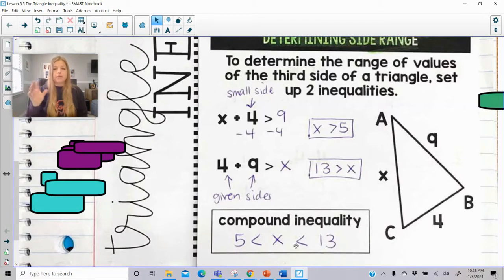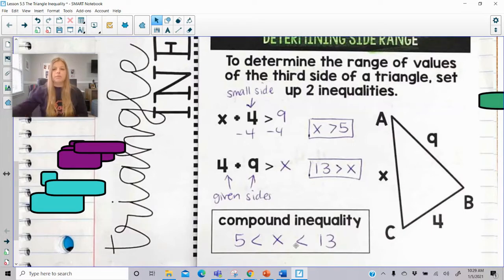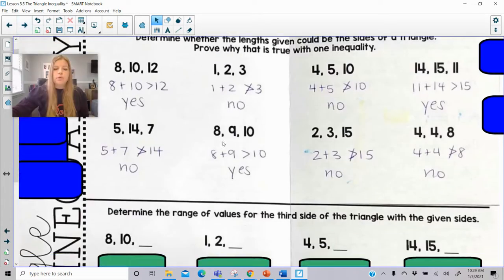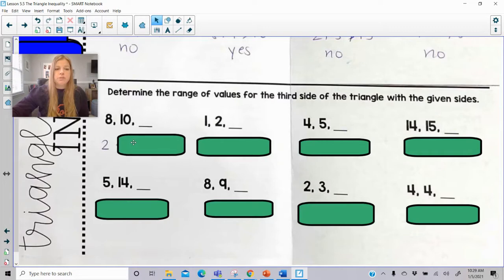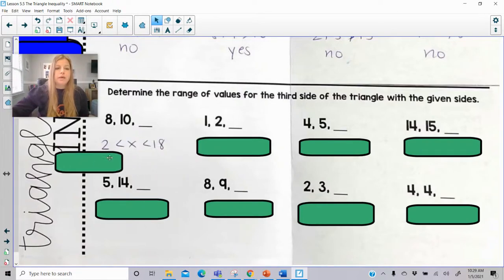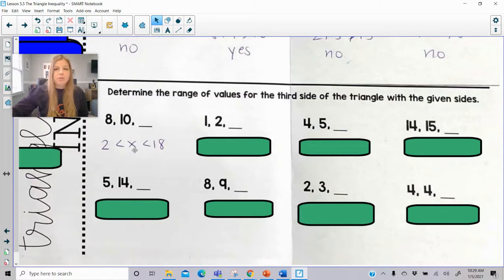I'm always going to be using the less than symbol rather than less than or equal to, solely because if it's equal to, the two sides could be equal to the third side, and we definitely can't have that. So if I said to determine the range of values for the third side with two given sides of 8 and 10, the lower boundary is the difference: 8 minus 10 gives us 2. So 2 is less than x. The upper boundary is the sum: 2 is less than x, which is less than 18. Any number in between gives a true statement — for example, 3 works because 8 plus 3 is 11, which is greater than 10.